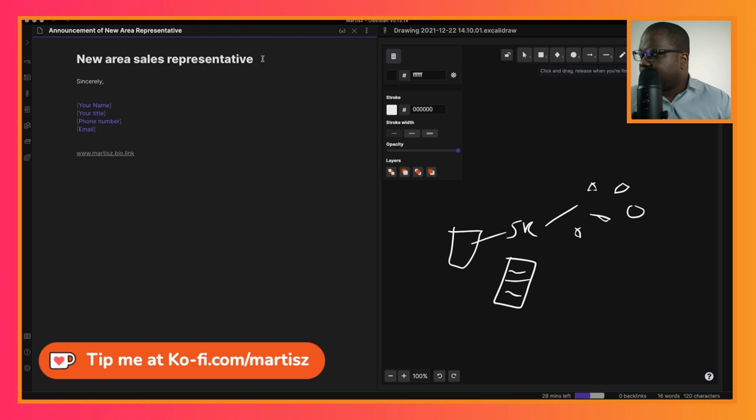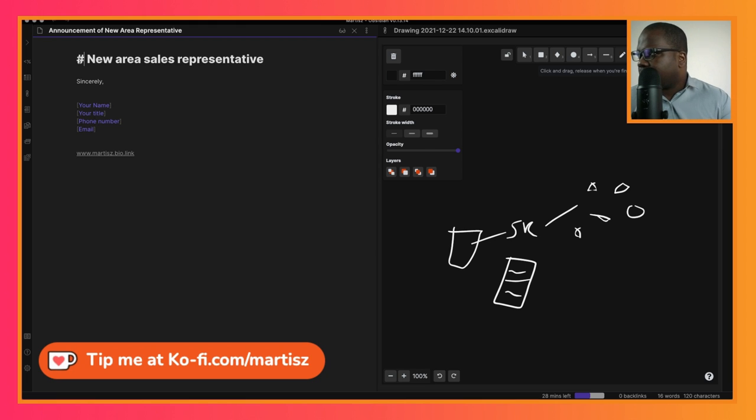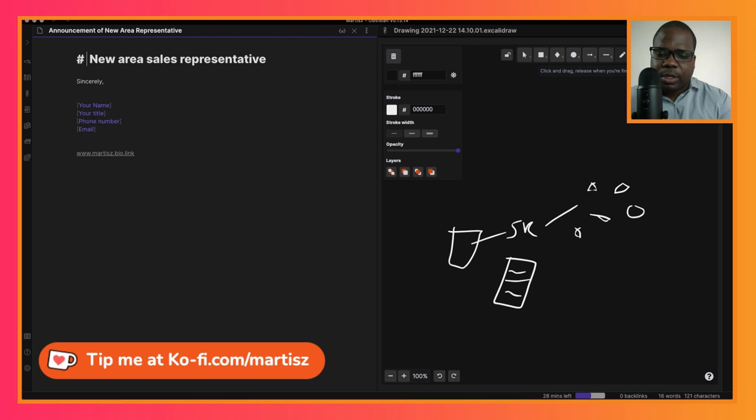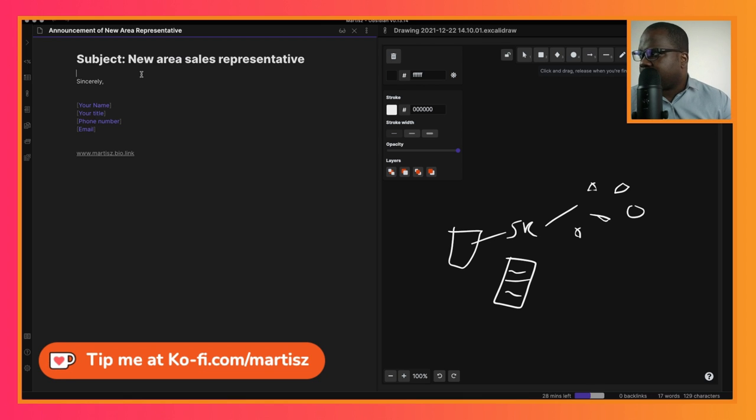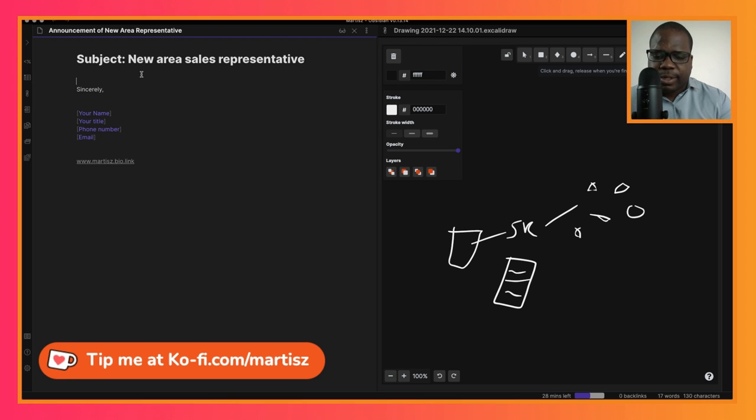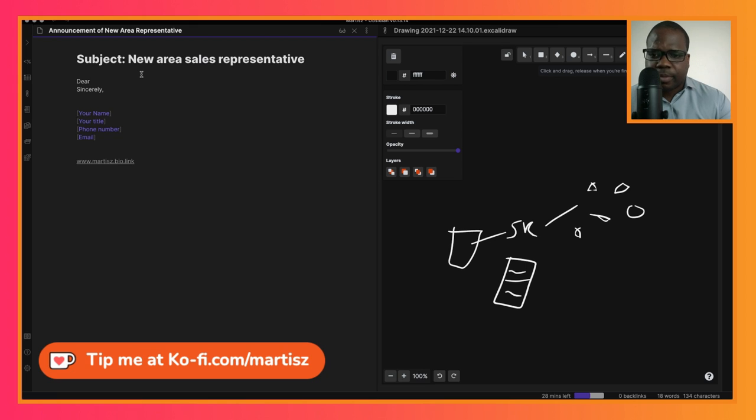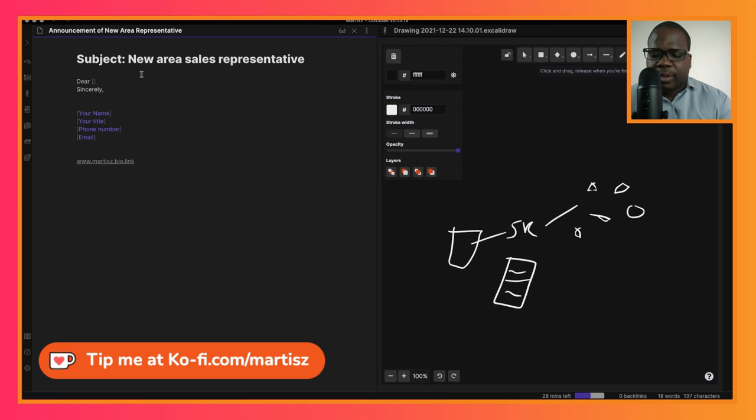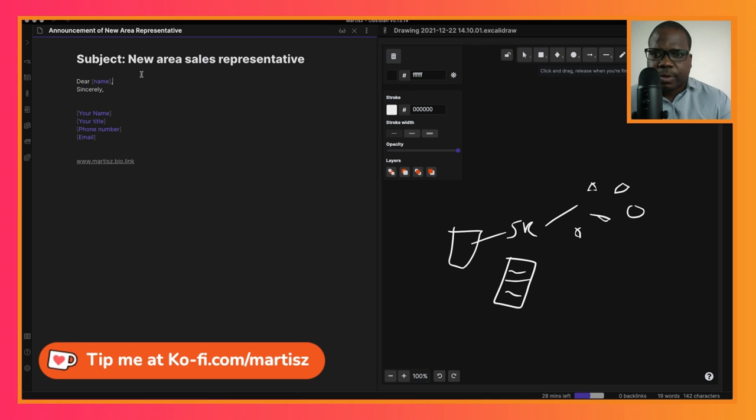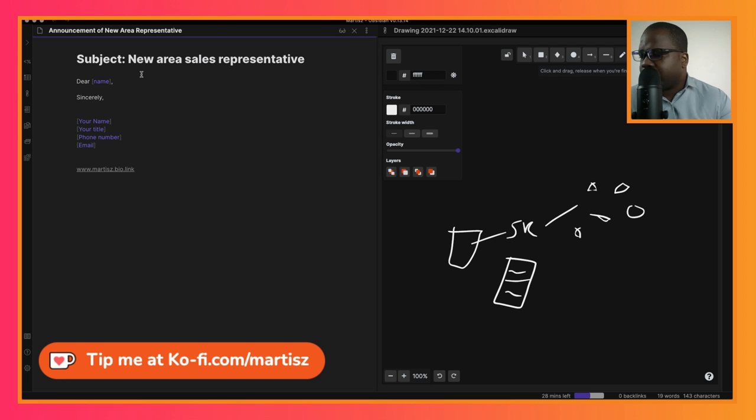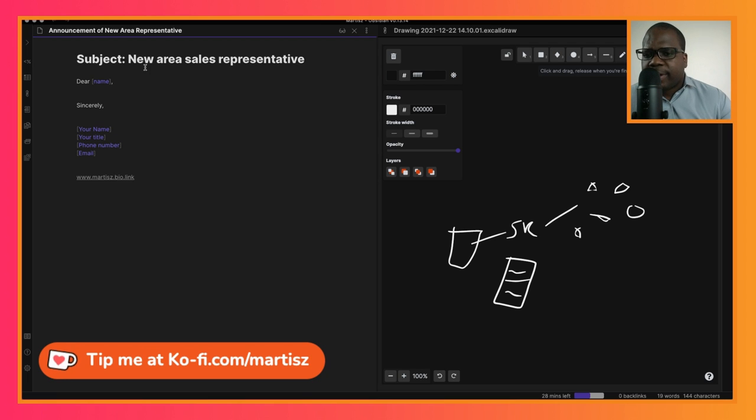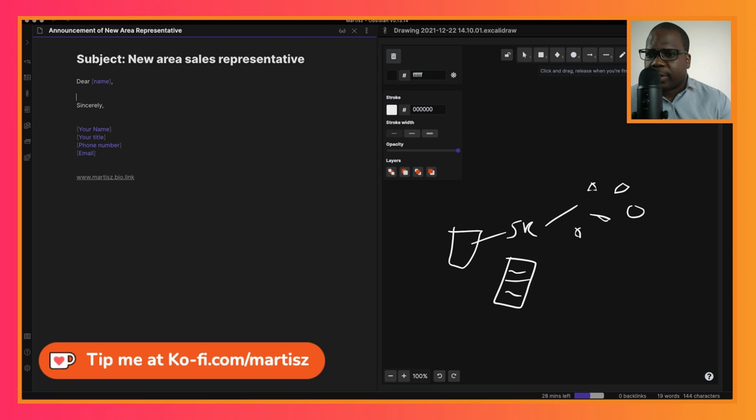Then you're going to start with 'Dear' - and remember, every letter you need to start with the name of the customer. Try to be as specific as possible.